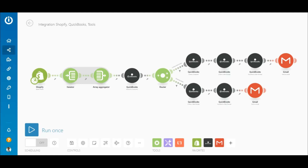You'll also need a basic understanding of the functions of the iterator and array aggregator. Let's jump straight into the configuration.